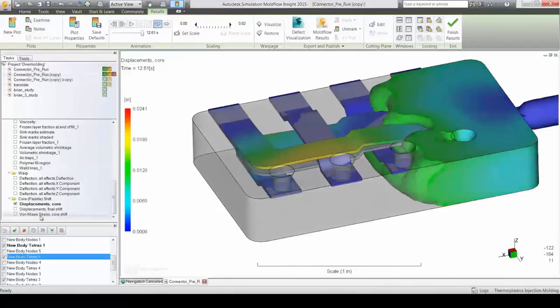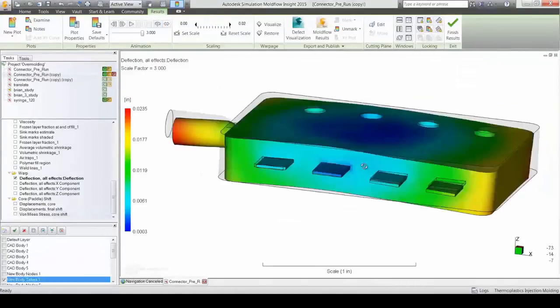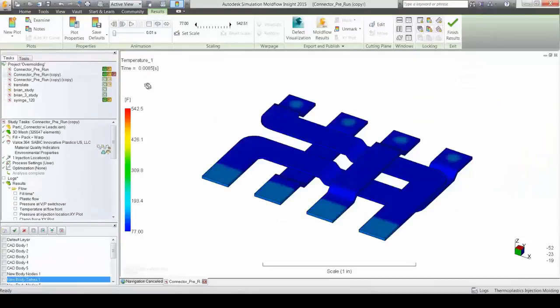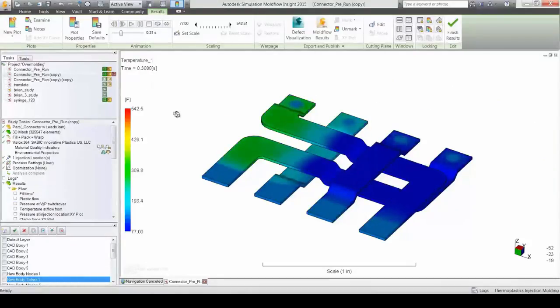This interaction is often important to model because these components can have an impact on the final part properties.